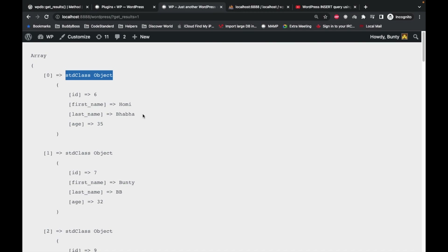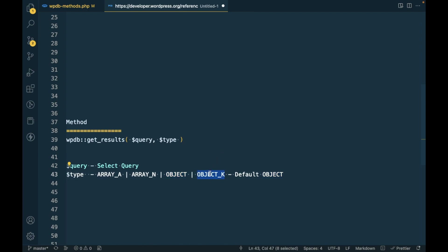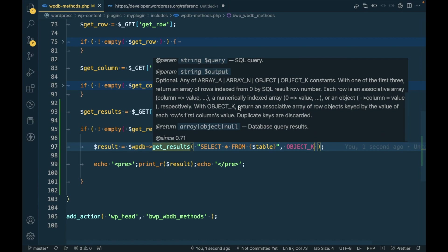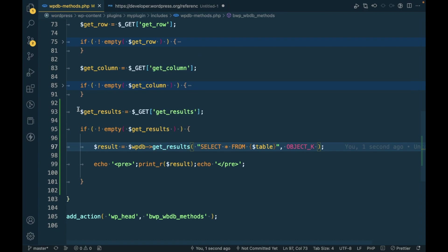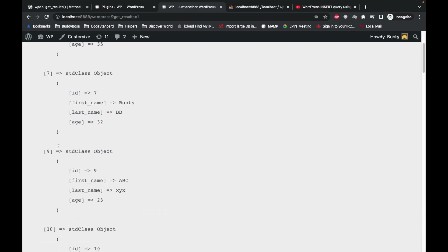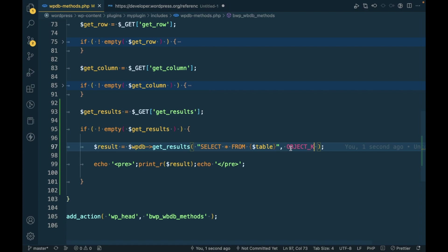All results are converted into objects with OBJECT. Then there is OBJECT_K — I'm not sure, let's see what happens. OBJECT_K returns an associative array of raw objects keyed by the value of each row's first column value. Let's refresh. Okay, so it converted the array key to the ID value. That's the use of OBJECT_K.